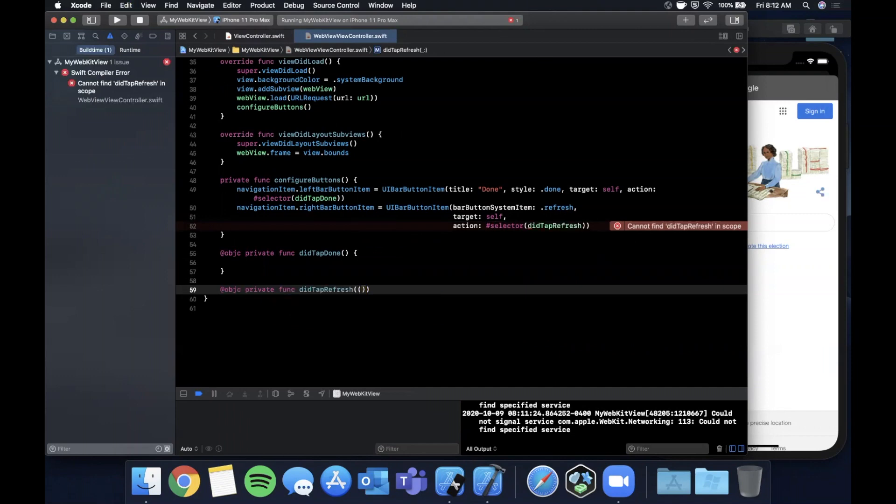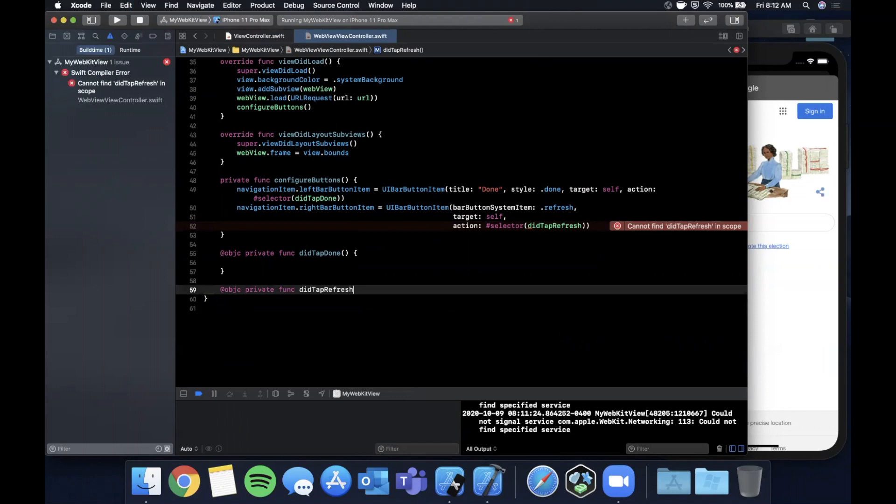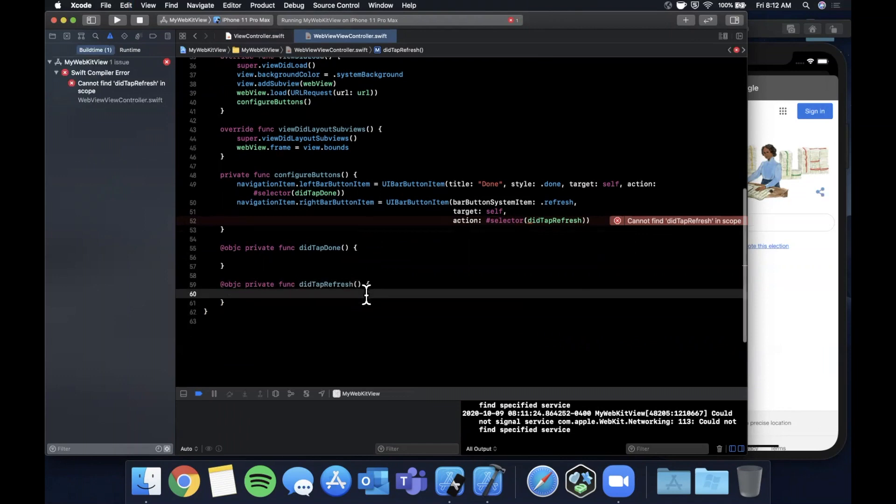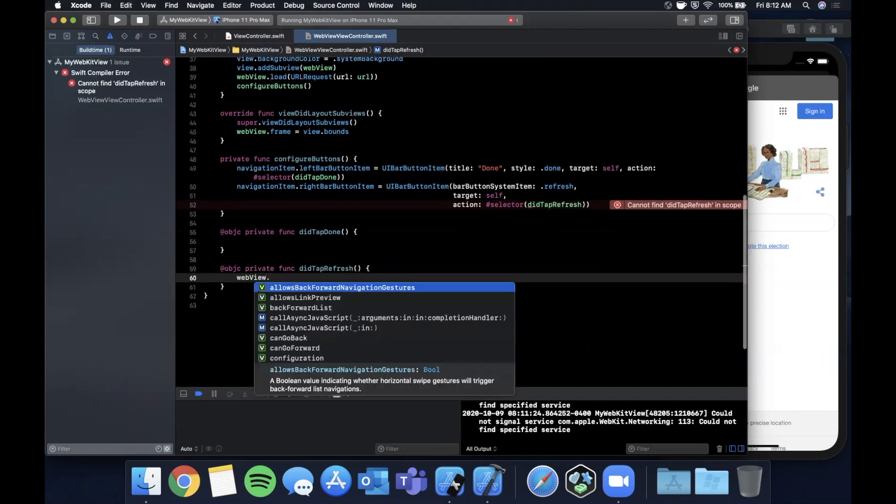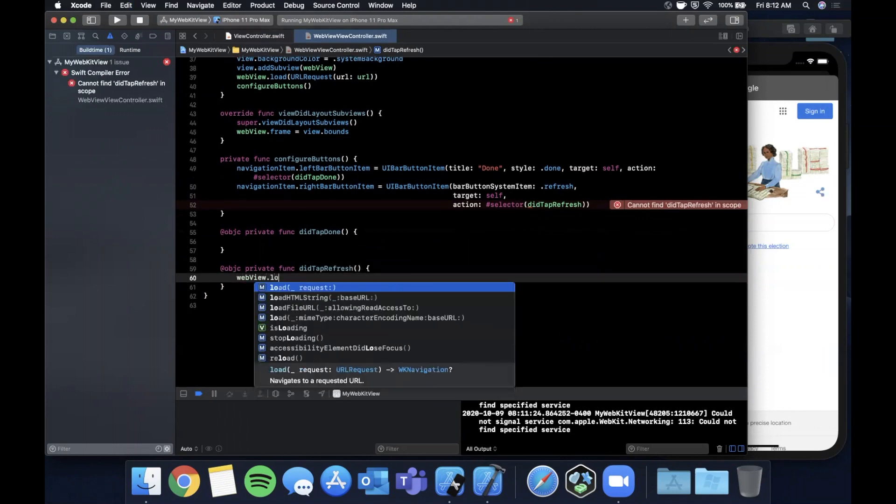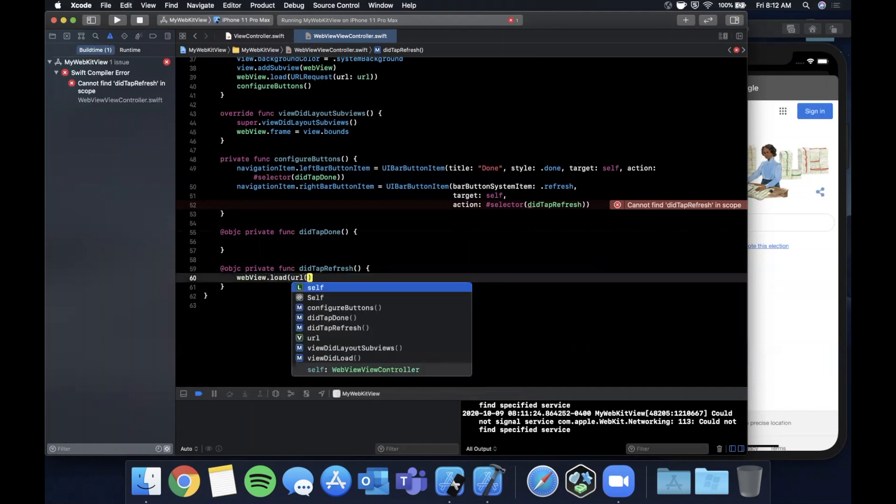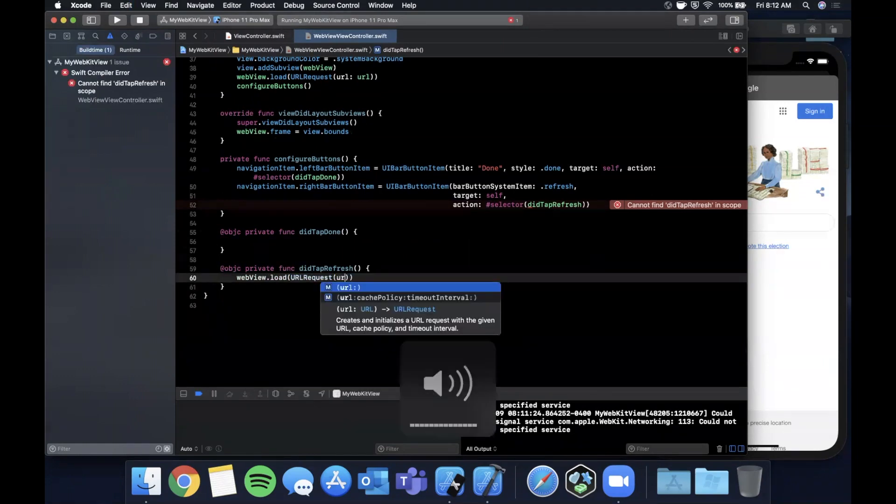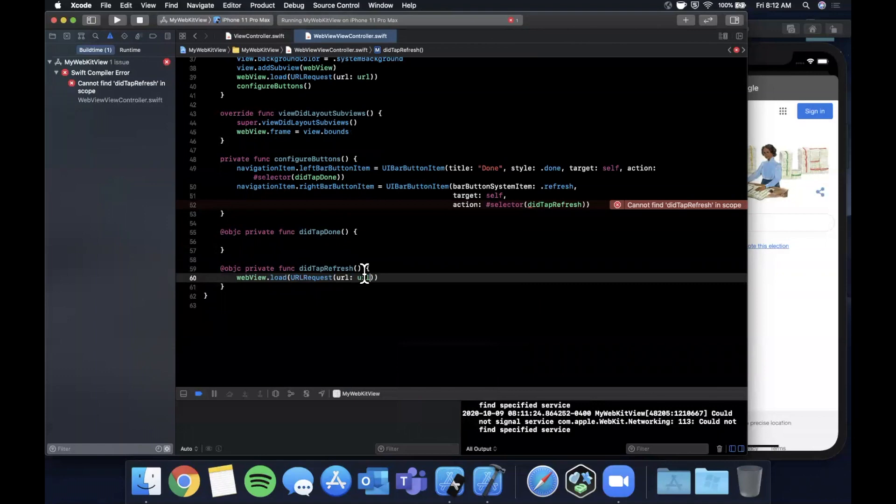Let me go ahead and fix this. This one's pretty simple. We're simply going to call load again for the webView and we'll pass in the URL that we have as a property here which is saved right up here.